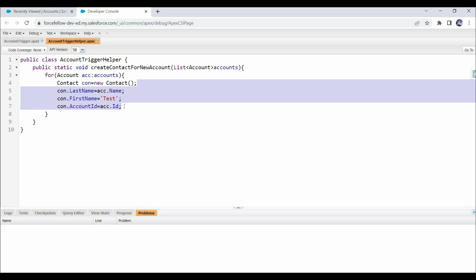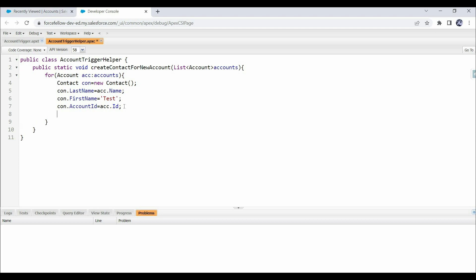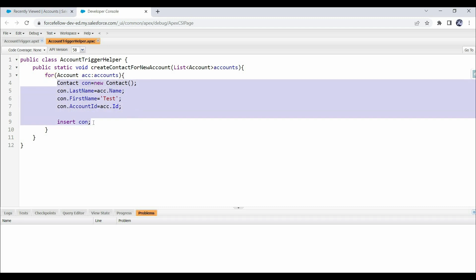You can assign more fields as well if required. To insert this contact into the database, we use the insert DML statement and provide the contact instance as input. When the program executes this line, the contact will be inserted into the database. However, performing a DML operation inside a for loop is not a good approach.